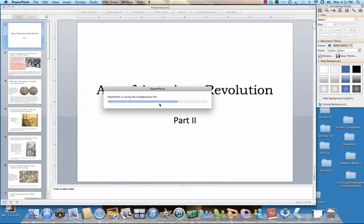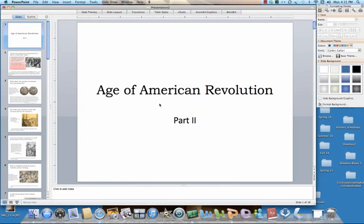That's it for now on the Age of the American Revolution. You're reading along in the textbook to fill in a lot of the narrative details, but we'll leave it at the moment of the Declaration of Independence and pick up next time with the events of history that ensue.